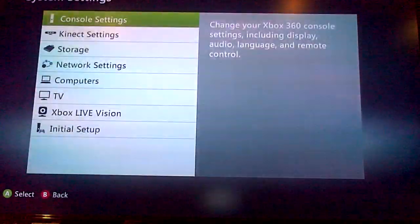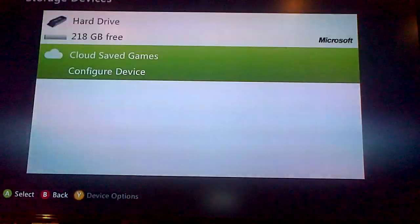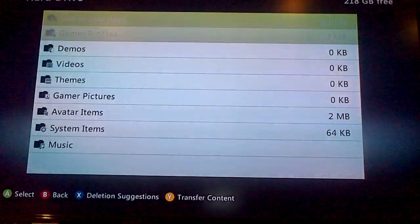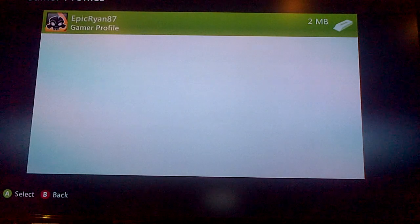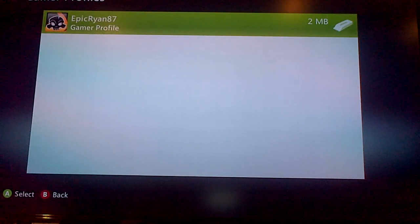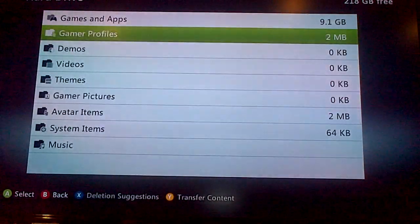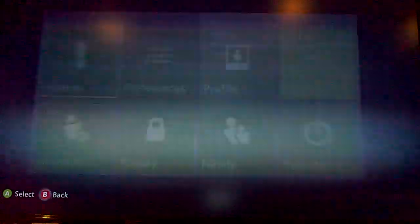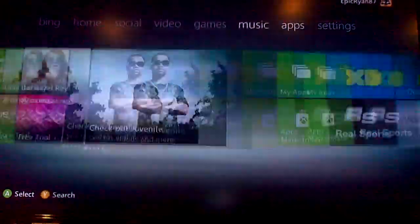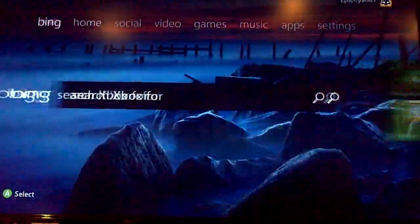If you go into System, then go into Storage, then go into your hard drive, and then go into Gaming Profiles, you'll find that your profile is corrupted. Mine's not corrupted because I just fixed it, so I'm going to tell you how to fix it. It's very easy.